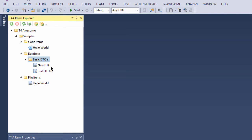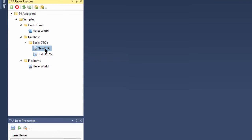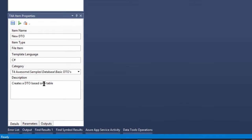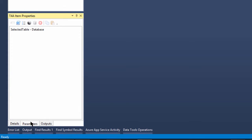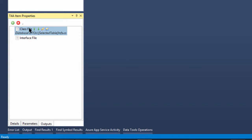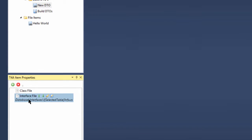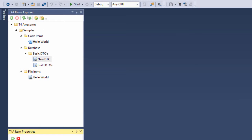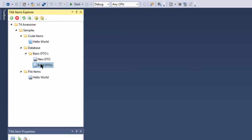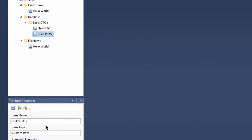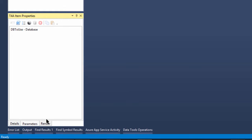The main T4 item is a file item that contains one database table parameter and two outputs: one for our class file and one for our interface file. The second T4 item is a custom item that contains one database full schema parameter.